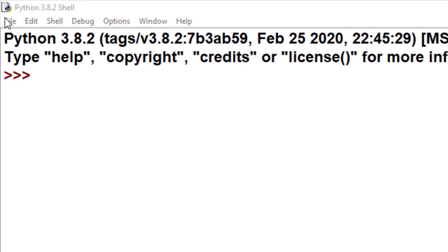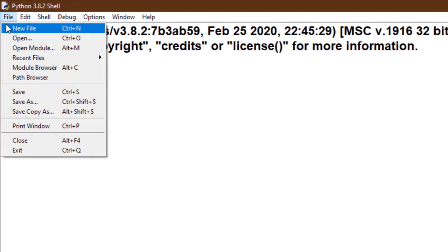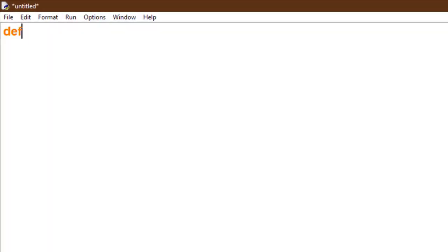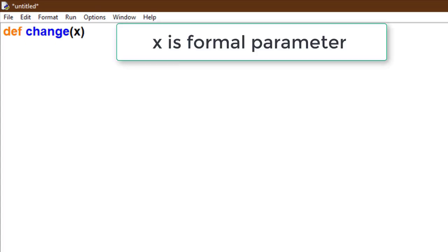We take a new program here. We take a function named change having parameter X. X is a formal parameter here because it's present in the function header. Here we take another variable a, which is an actual parameter because a is present in the function calling statement.